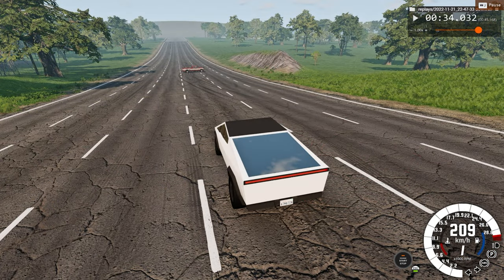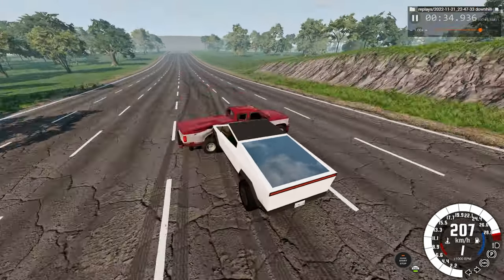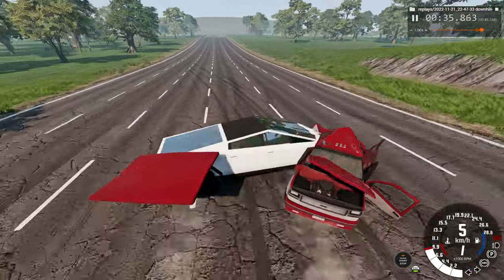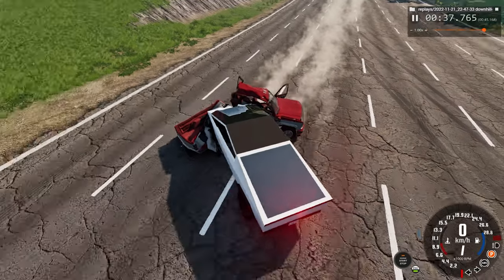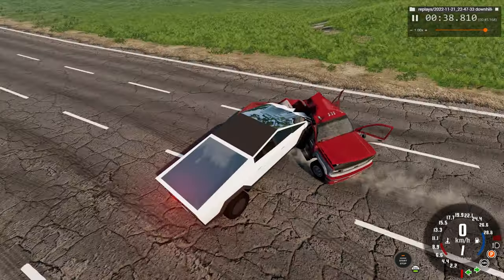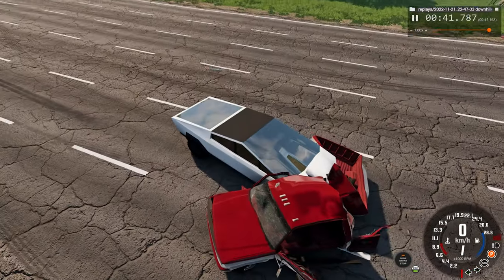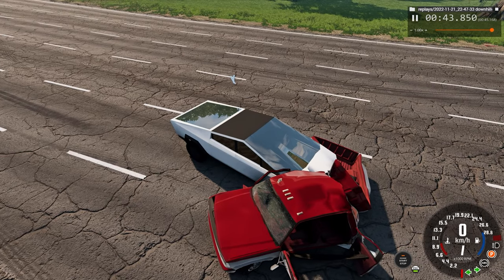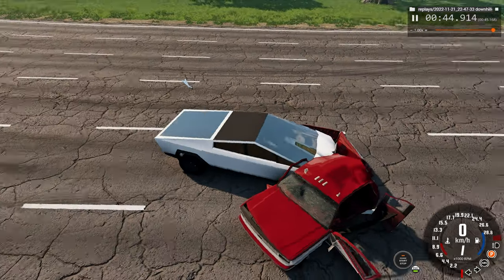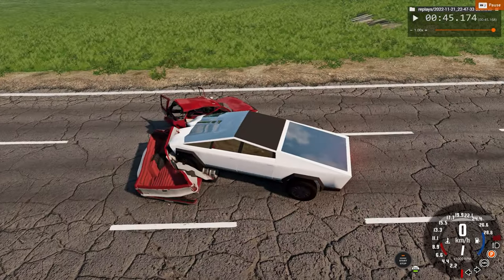Now we'll watch from the external view, but in real time. There's lots of damage to the pickup truck, not so much to the Cybertruck, but again, this is a mod, so it isn't quite realistic.